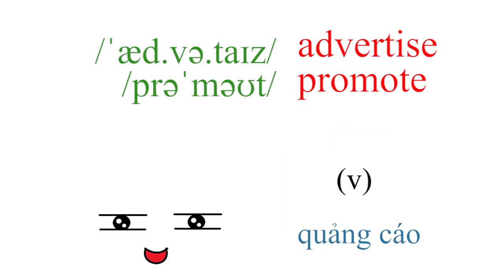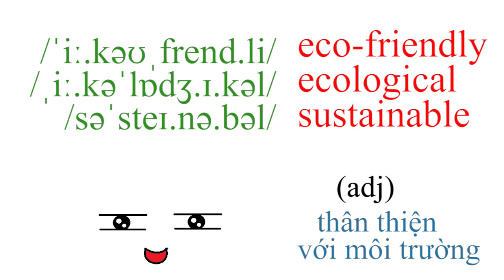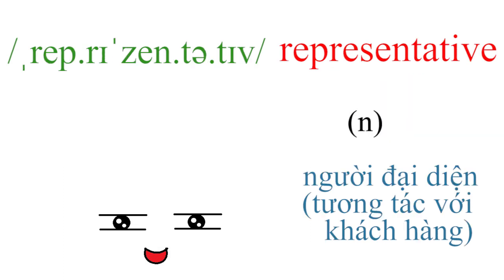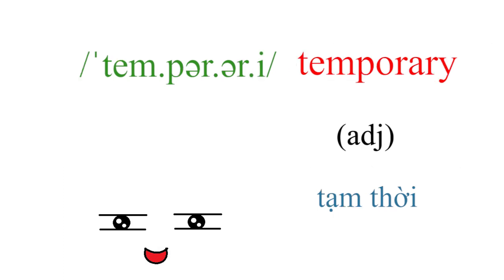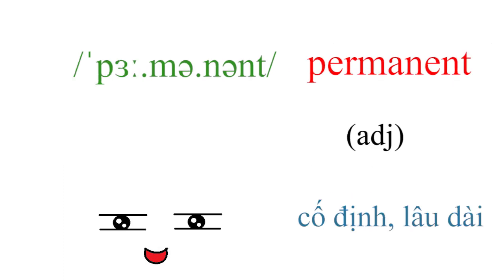Advertise, promote, eco-friendly, ecological, sustainable, representative, temporary, permanent.